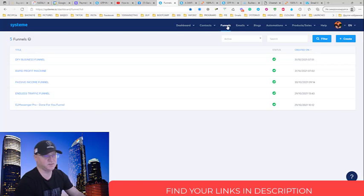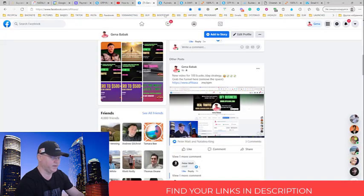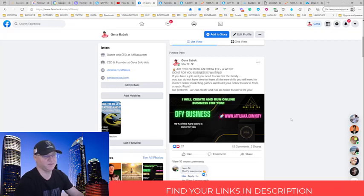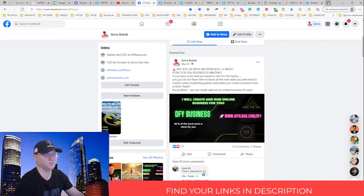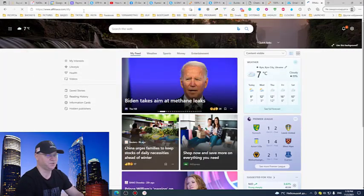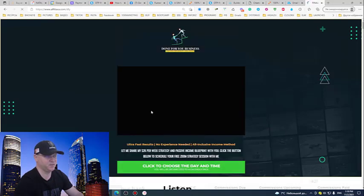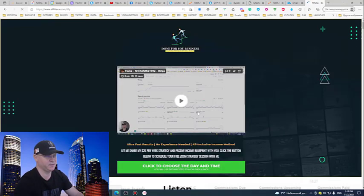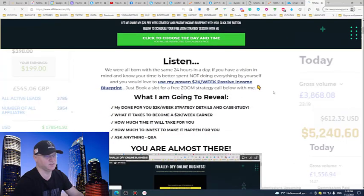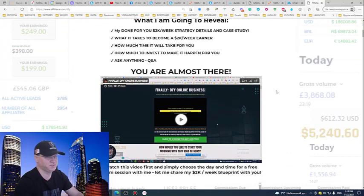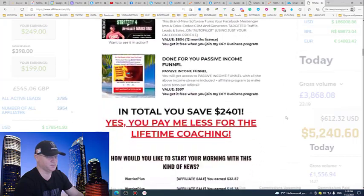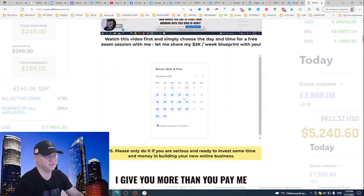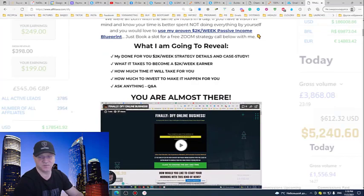Also if you feel like you need more help and you need my personal guidance I also created a special program which is called done for your business. You can go to atheloxy.com done for you. I show how I made 24,000 during the 90 days period and if you like the idea and if you want me to be your mentor you just go through all these videos and if you like the idea just schedule the time to have a free zoom session strategy call with me. Talk to you soon, I hope it was useful.